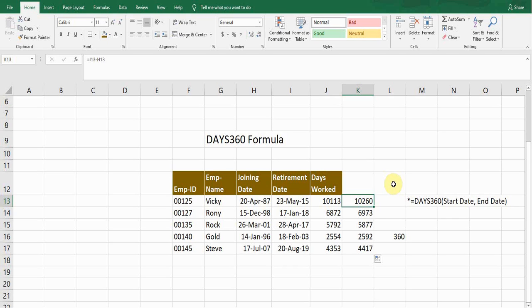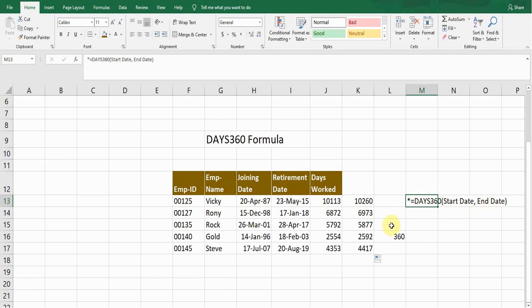So just keep this factor in mind. I wrote down the formula for you: equals DAYS360, start bracket, start date, comma, end date, and close bracket.